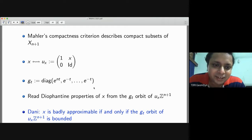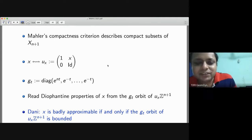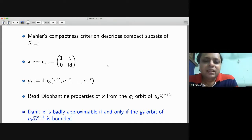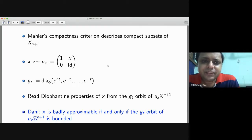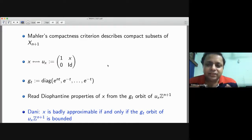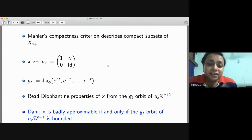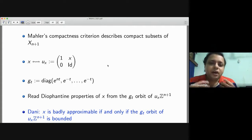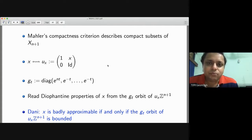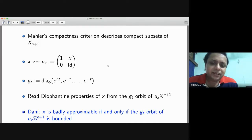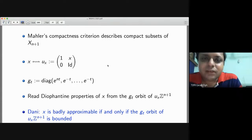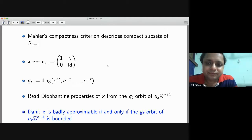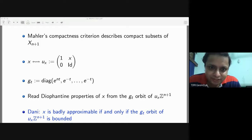Let me finish by saying that the continued fraction expansion is a powerful tool, but sometimes it's not enough. There is no good continued fraction expansion in higher dimensions, and ergodic theory tries to provide good substitutes for more complicated Diophantine phenomena. In doing so, we discovered the traffic goes both ways: there are beautiful number-theoretic results which also tell us about ergodic theory.